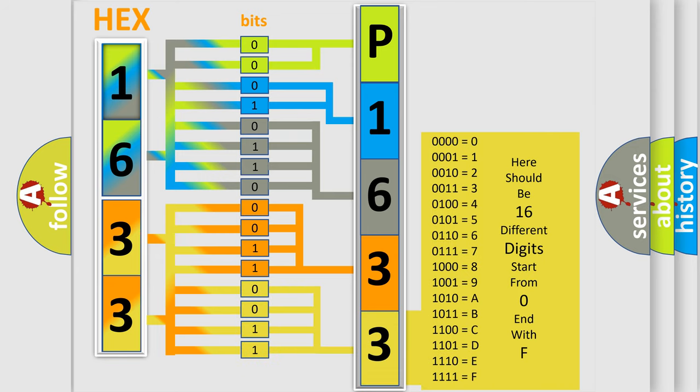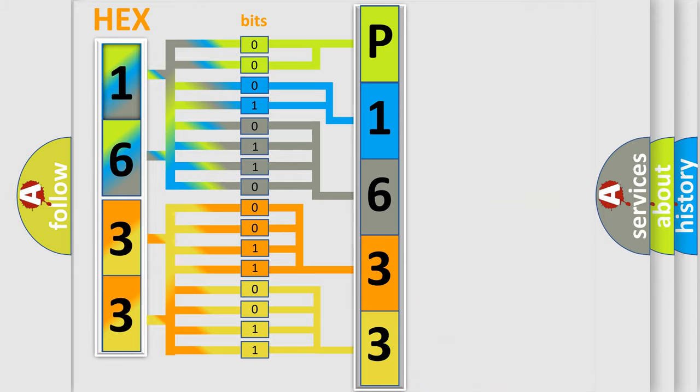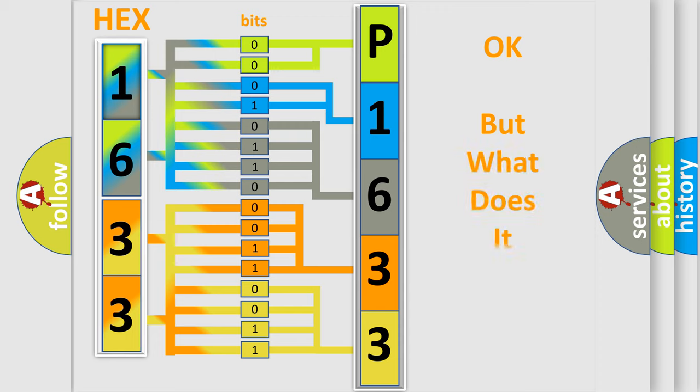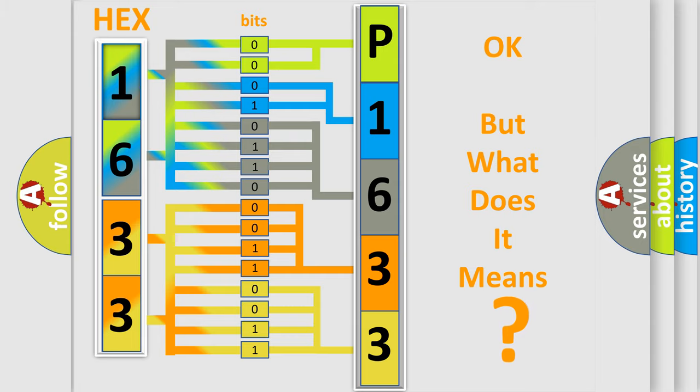We now know in what way the diagnostic tool translates the received information into a more comprehensible format. The number itself does not make sense to us if we cannot assign information about what it actually expresses.